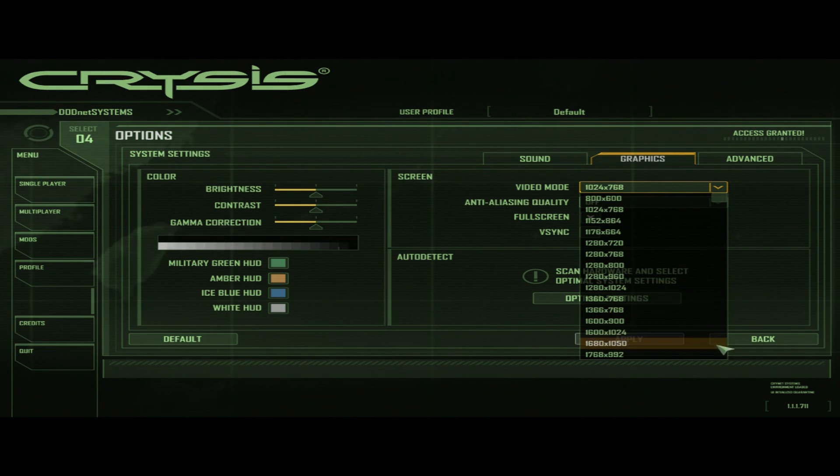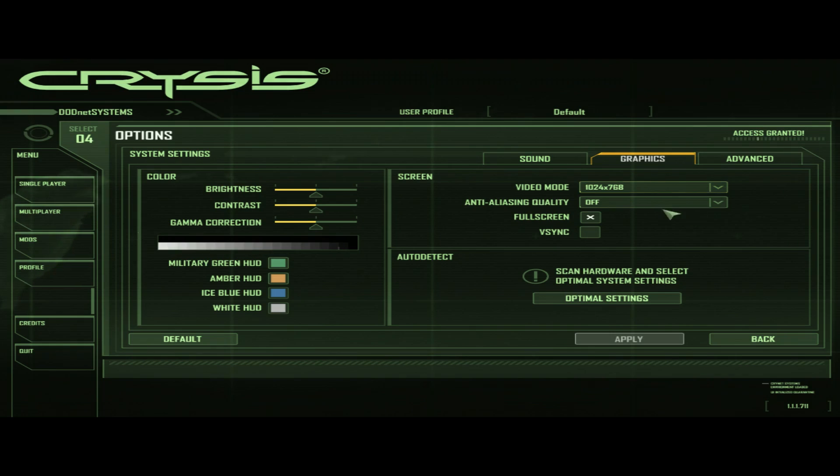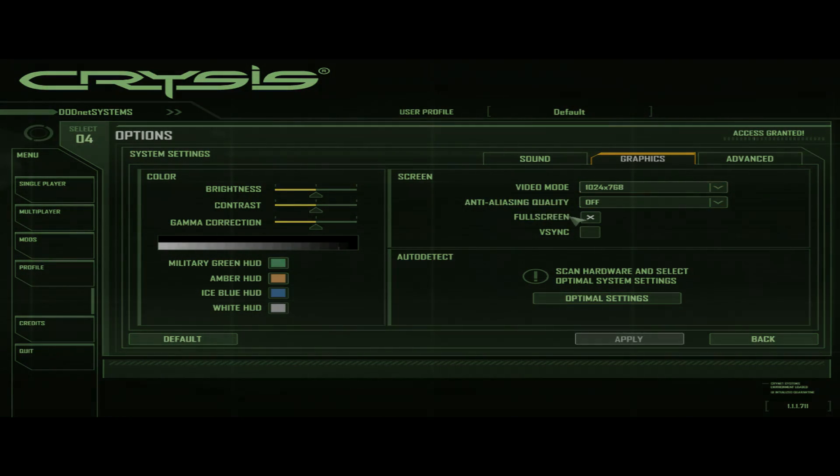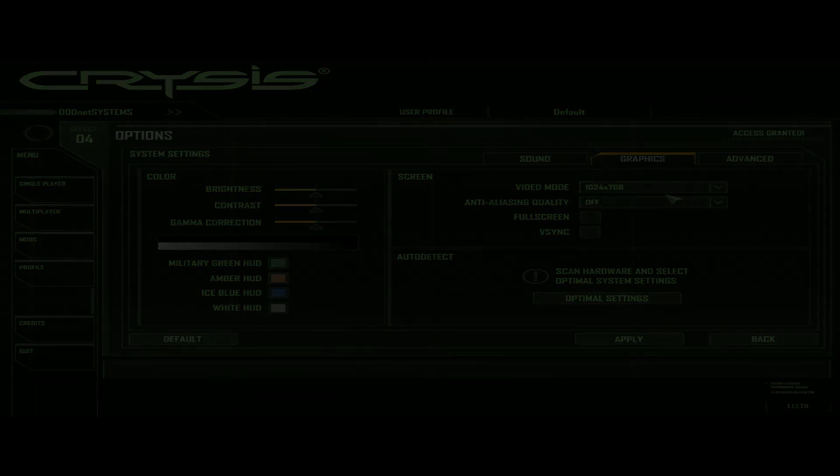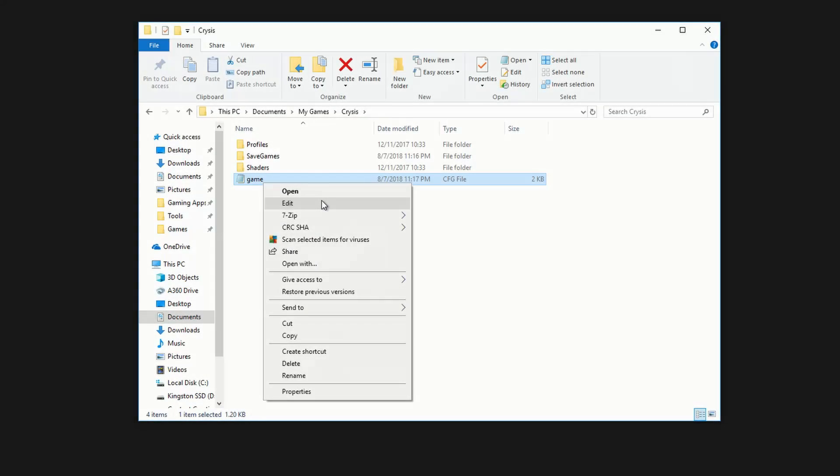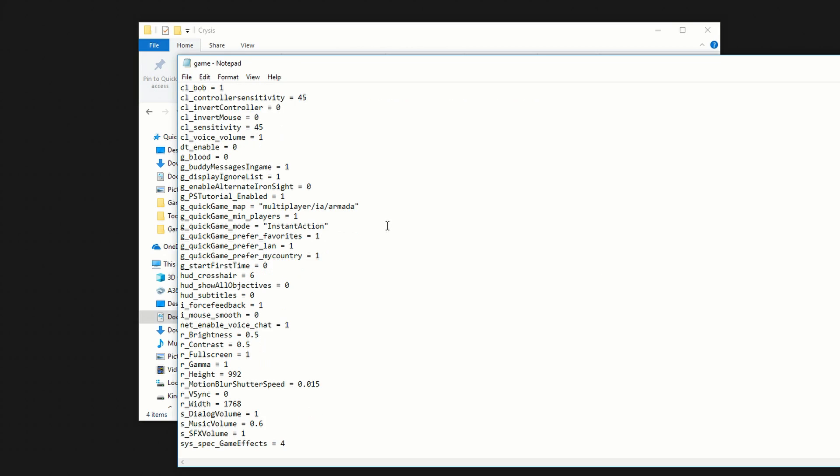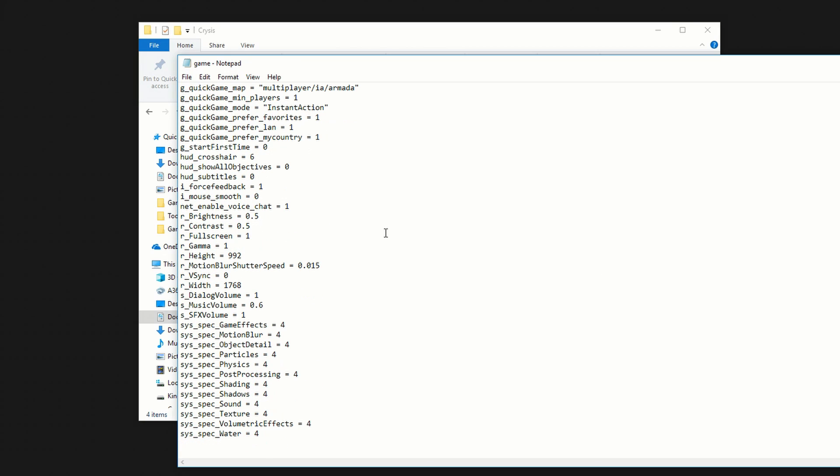So in order to fix this, we need to do some config file tweaking. Heading into the My Games folder in your documents, you should find a file called Crysis, and in here there'll be a config file simply called Game.